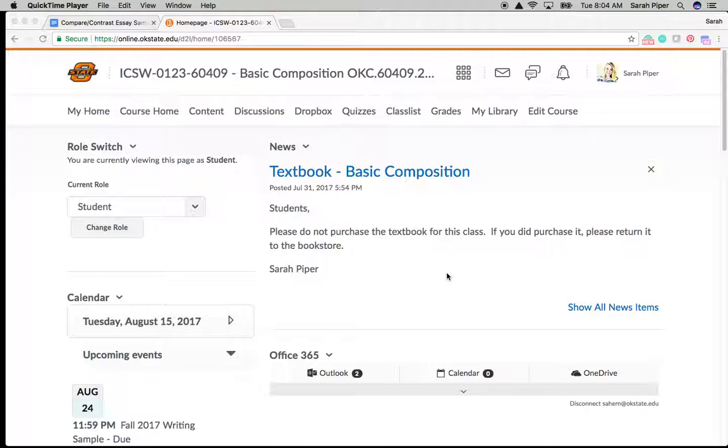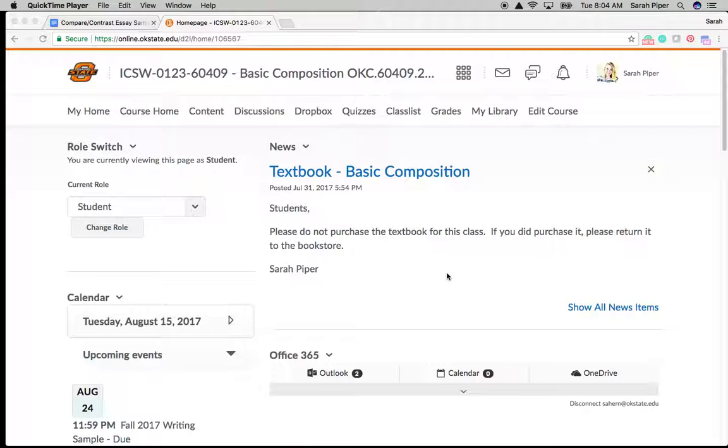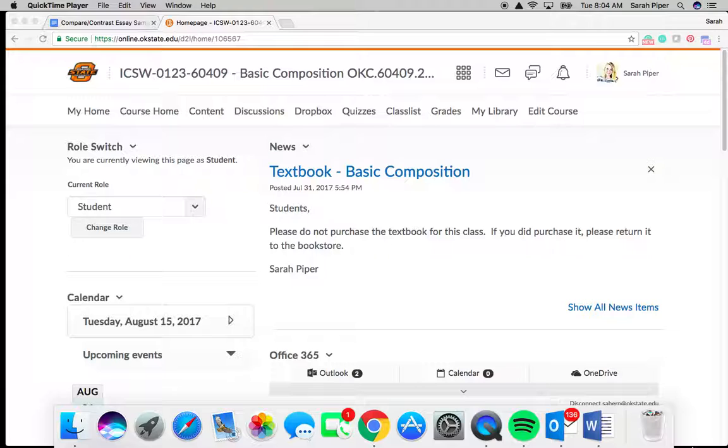Hello, this video is about dropping a document to the Dropbox to submit it as an assignment. This particular video is for students that are working with Microsoft Word on their computer. So if you have Microsoft Word on your computer and that is how you'll be doing your composing this semester, this is how you will submit your work to the Dropbox.